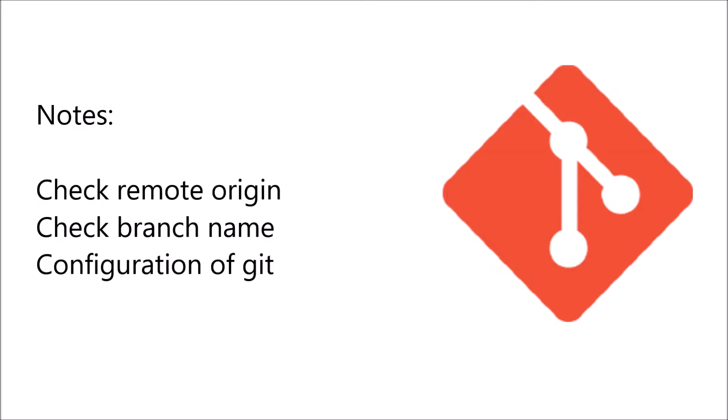Let's say if you are pushing for the first time. Just make sure to check your remote origin that it's set or not and also check your branch and your remote branch is same and then configuration that from which account you are pushing.